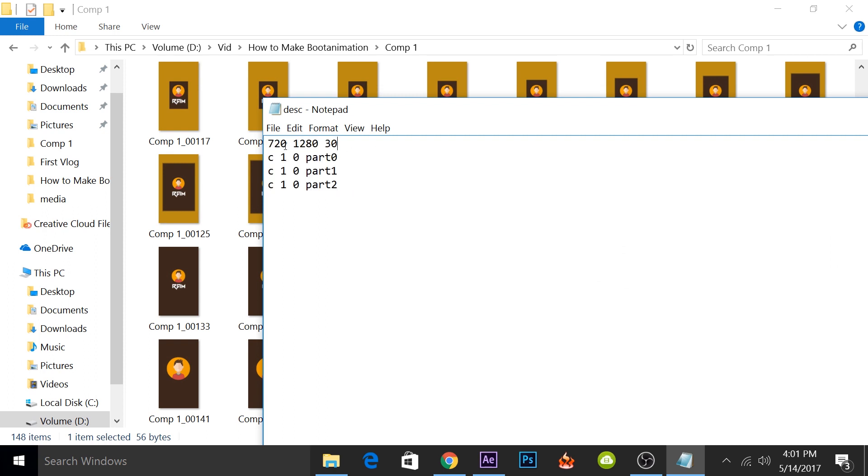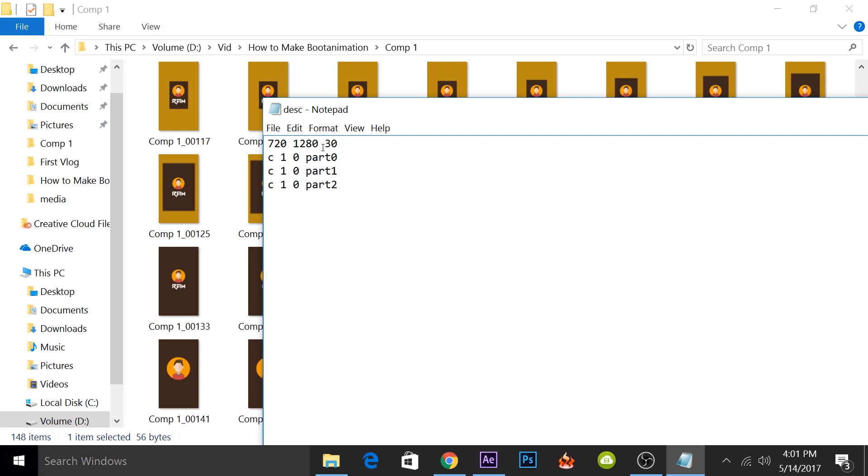First is the size of the animation. Here you have to put the size of the phone and not the size of the animation that you used. So even if you have rendered all the PNG files in 720p, you have to put your phone's resolution. It will scale up all the PNG images. If you're using 720p images, it will scale them up to 1920. So I'll put my phone size here: 1080 is the width and 1920 is the height.